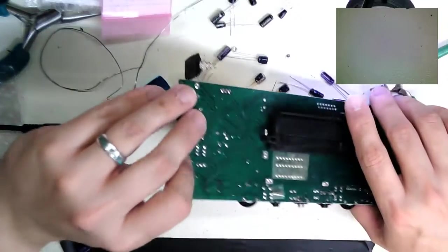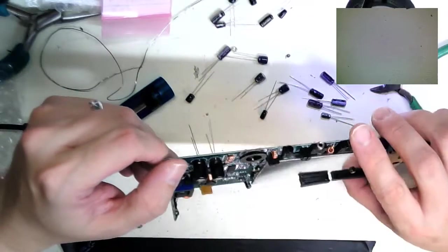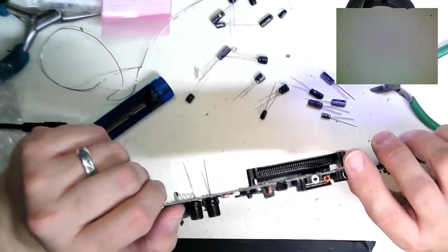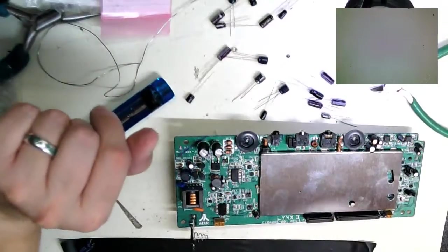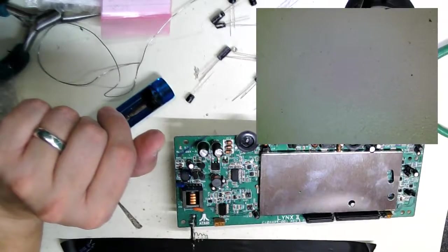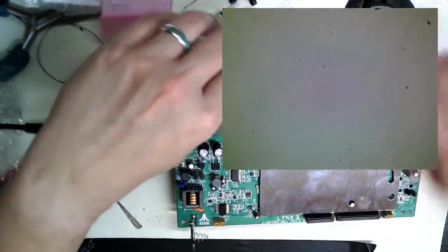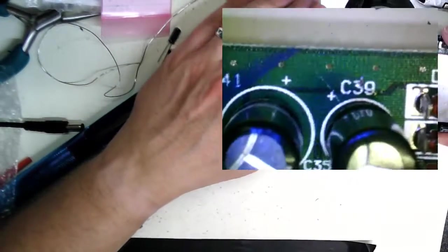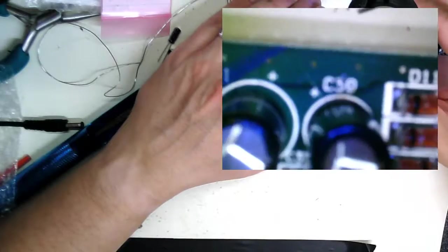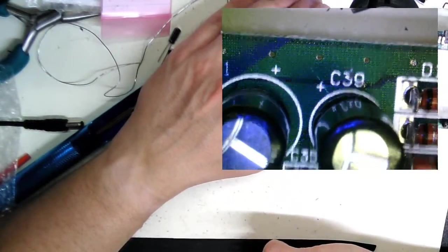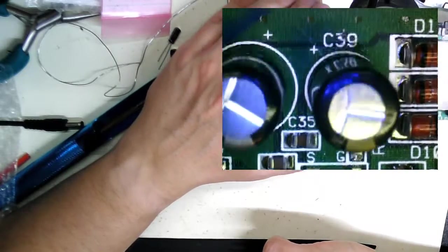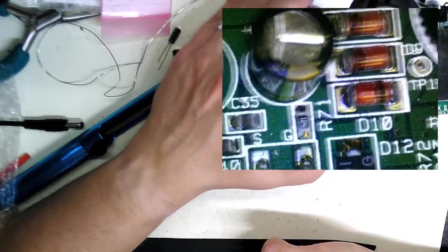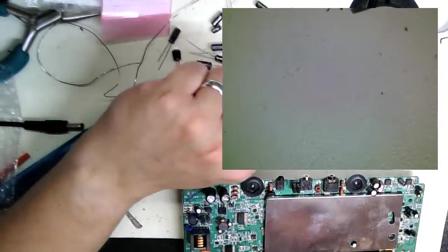If you look at your board, you always see there's a little plus sign there, little plus there. This indicates the positive side of the electrolytic. Capacitors always have a stripe on the negative side so you can know how to connect them properly.